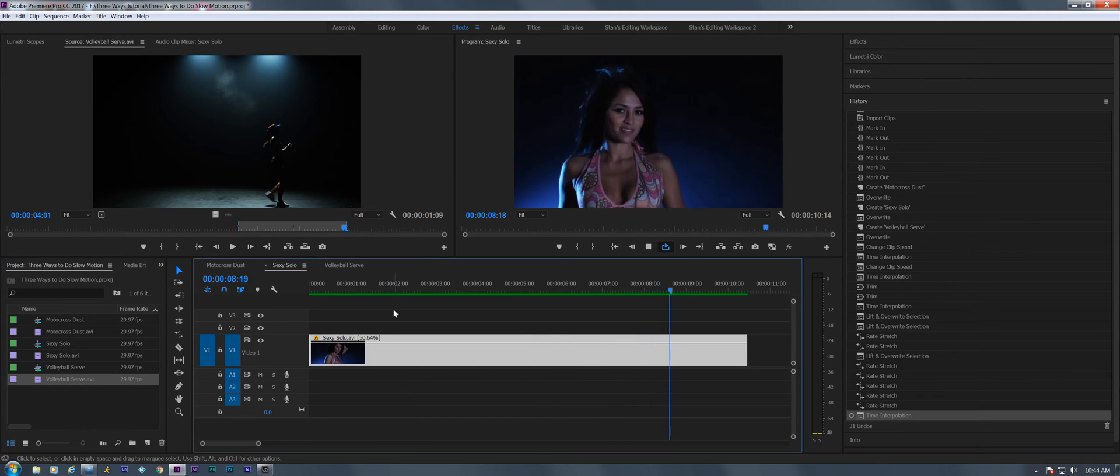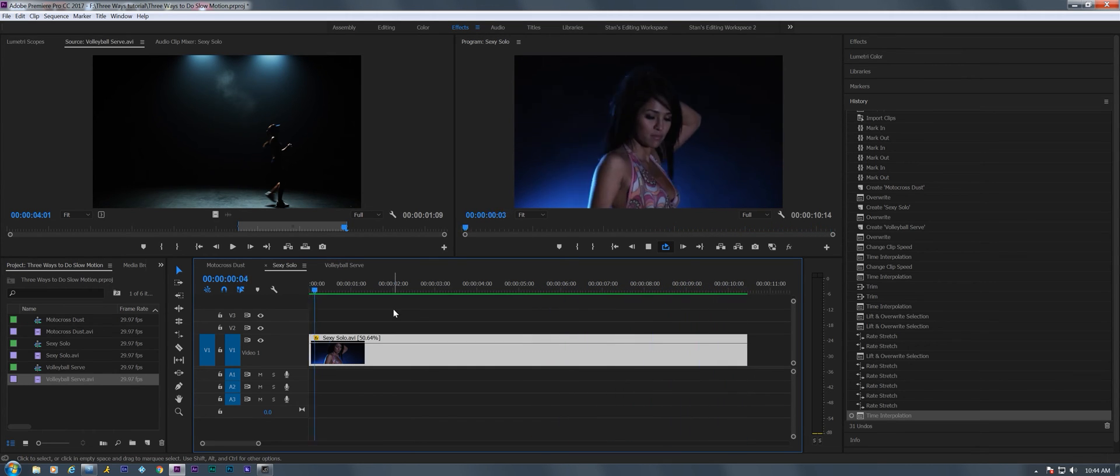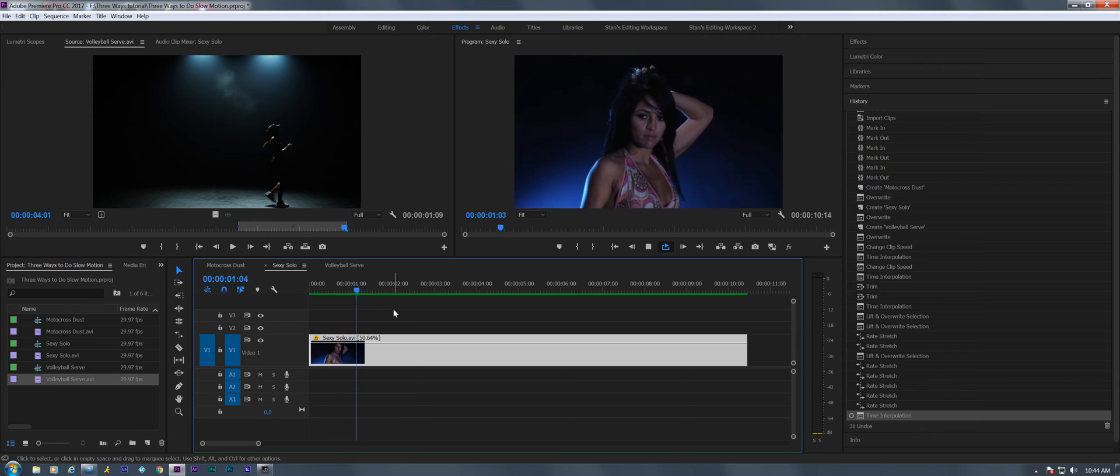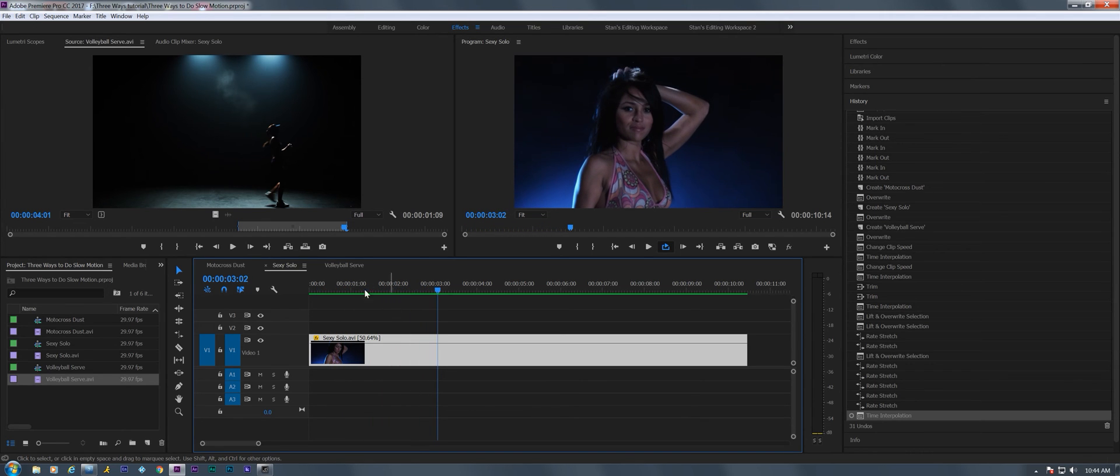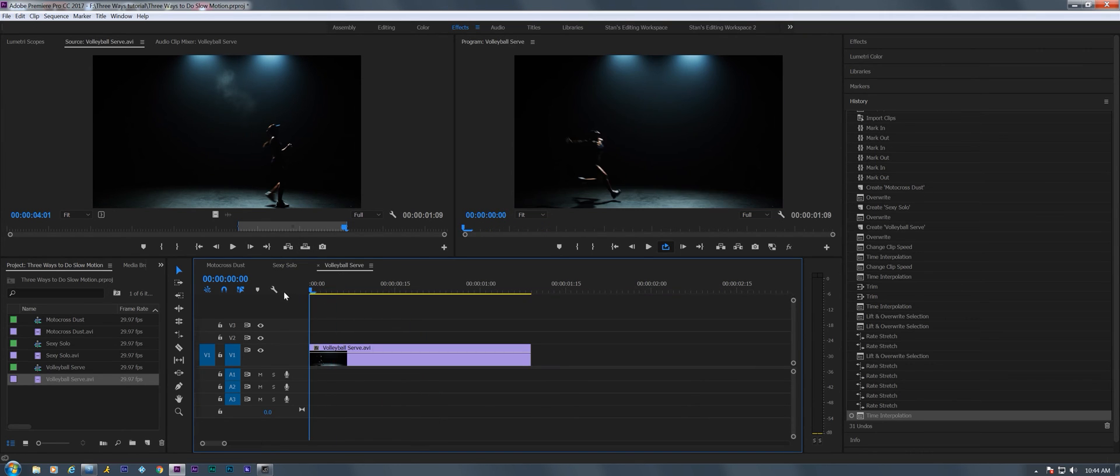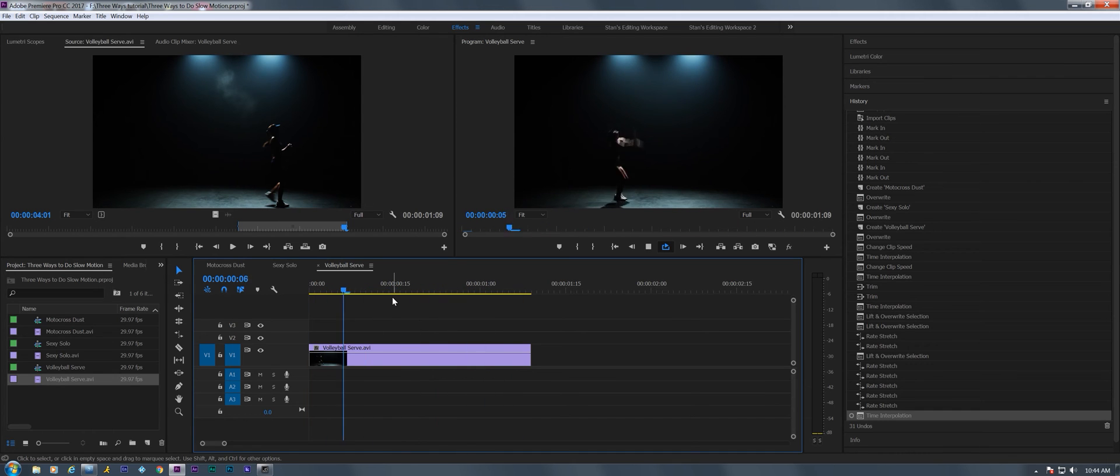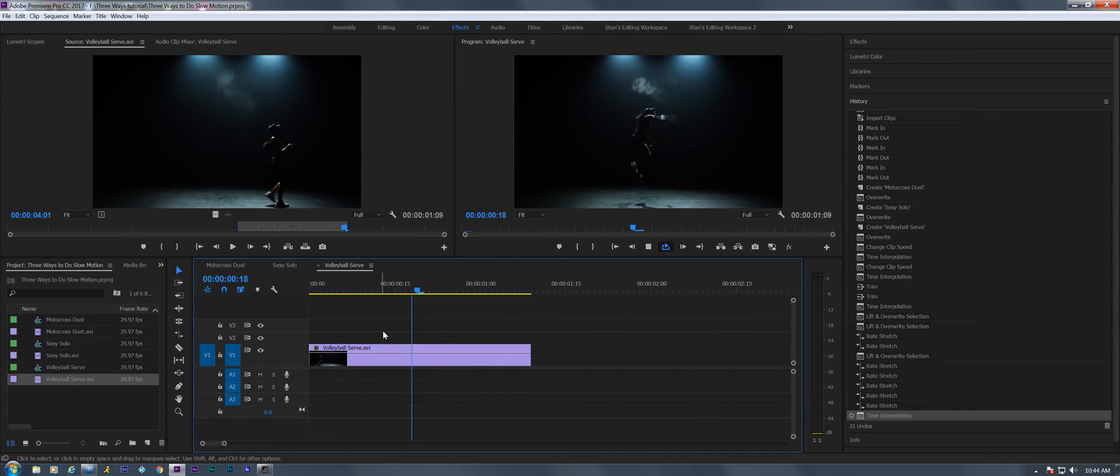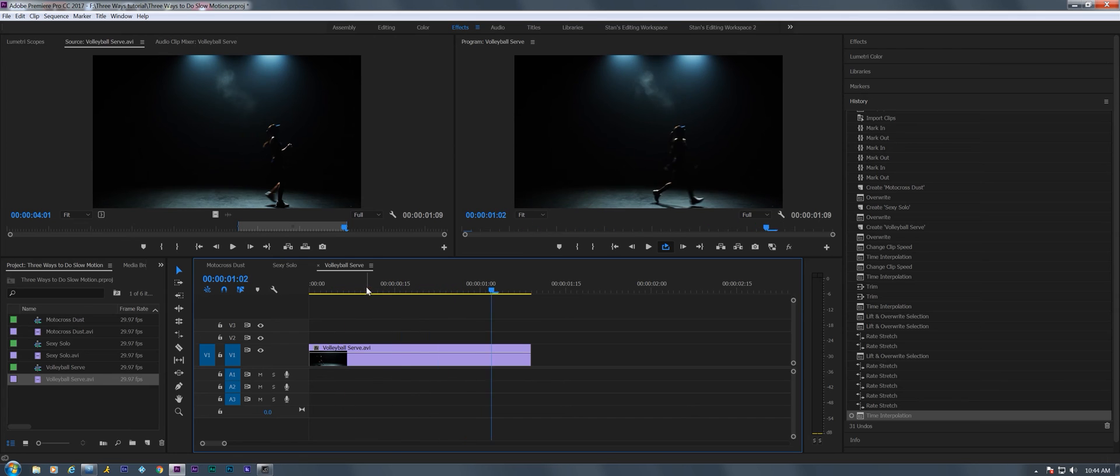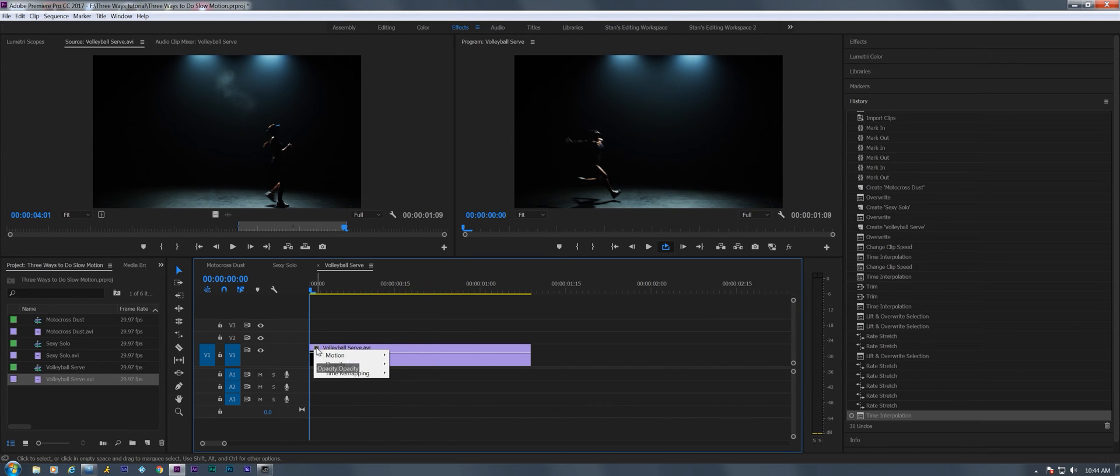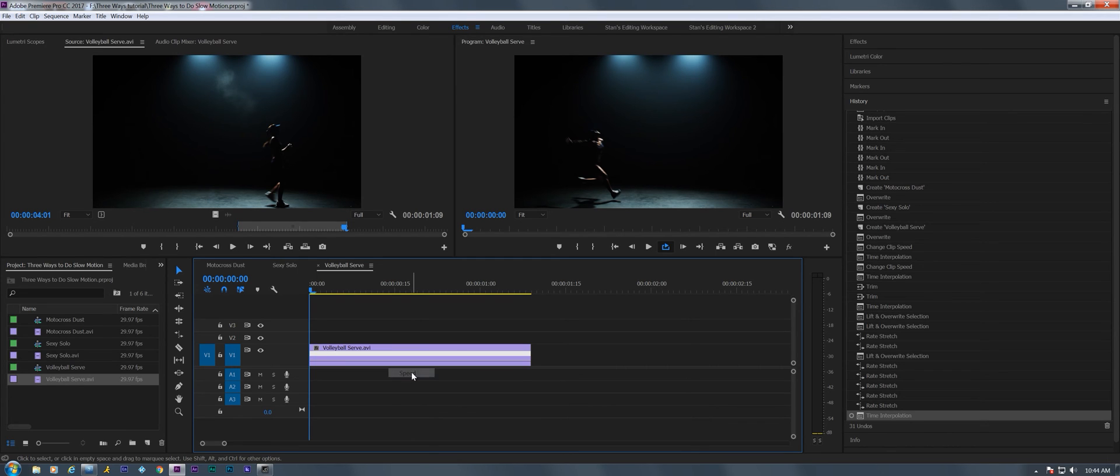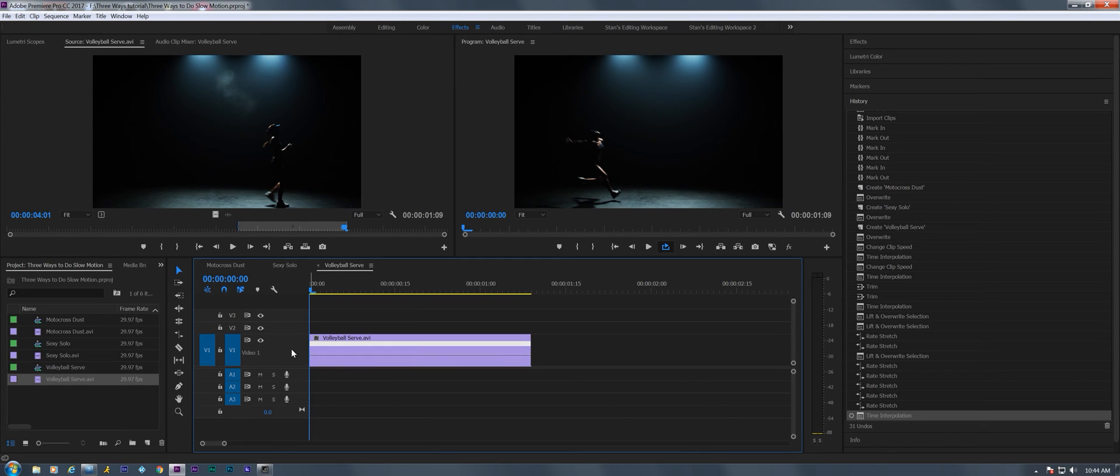All right, so that's the second way of doing slow motion using the rate stretch tool. Now over here on this volleyball serve, real-time volleyball serve, we're gonna try the third way, which is by right-clicking on the little FX badge and we're gonna choose time remapping speed.